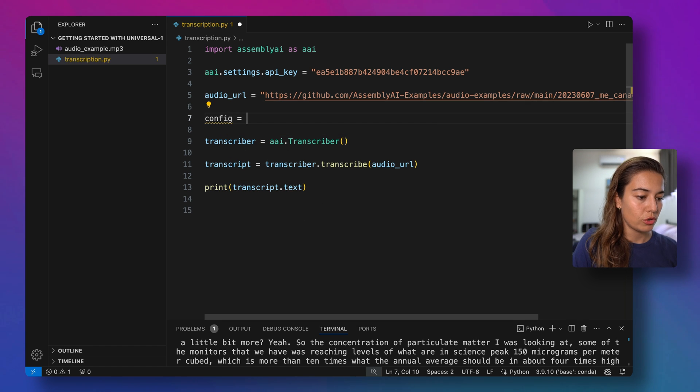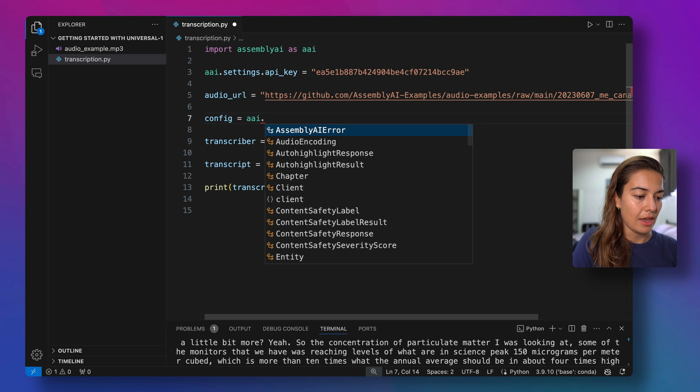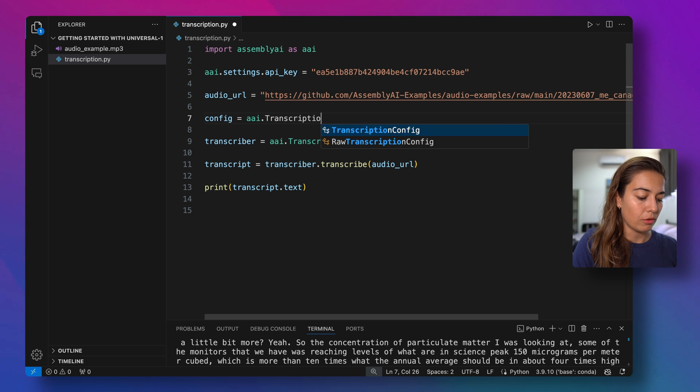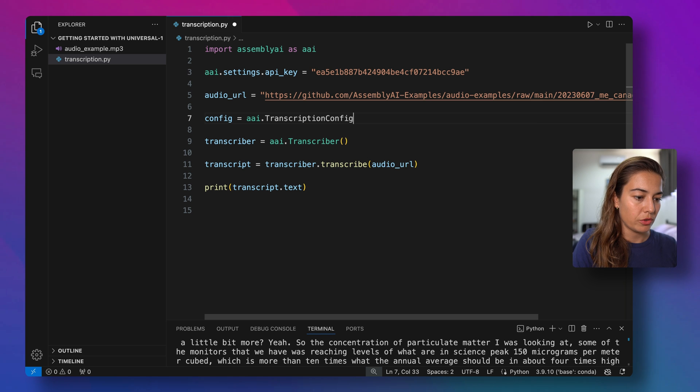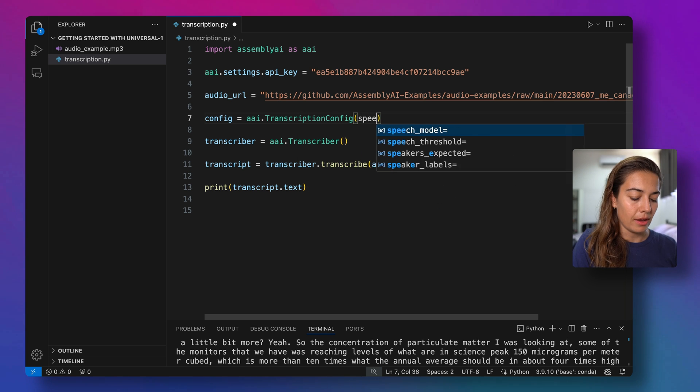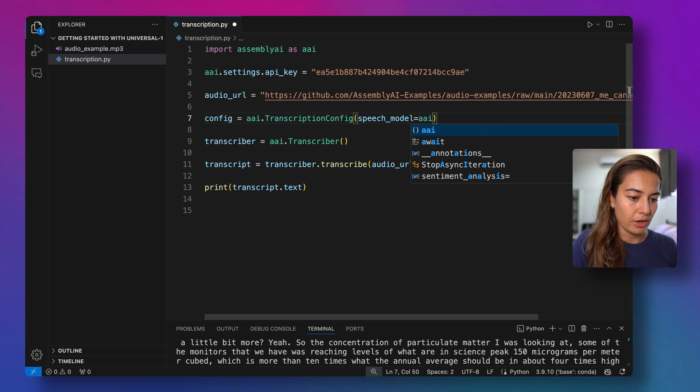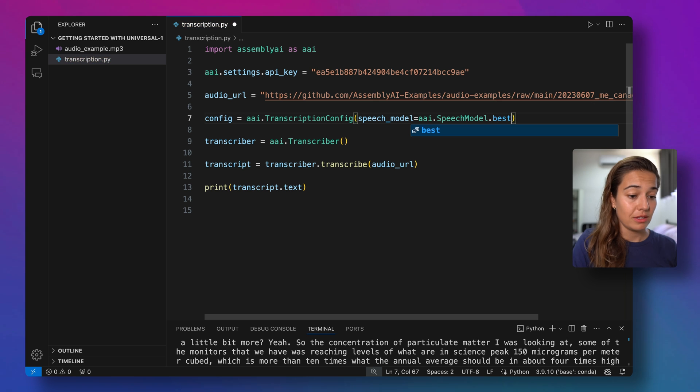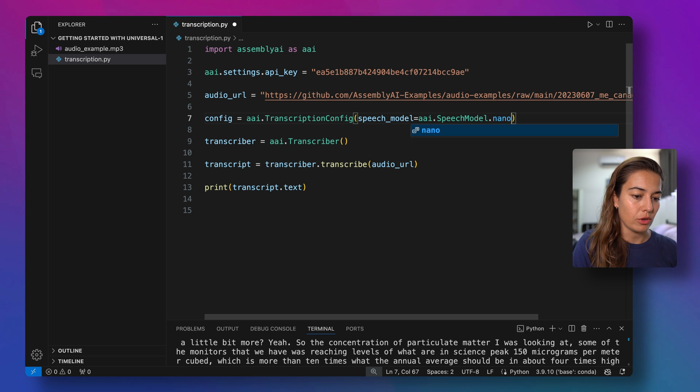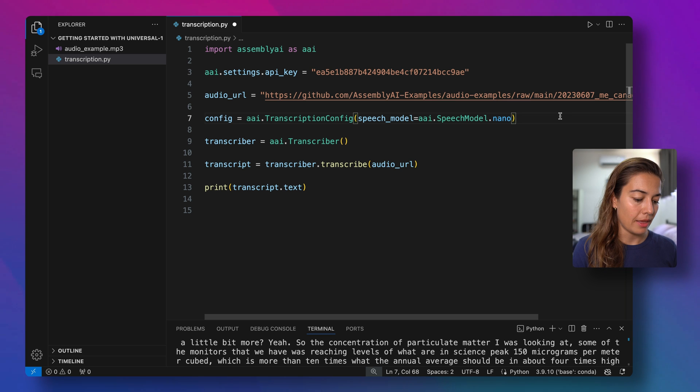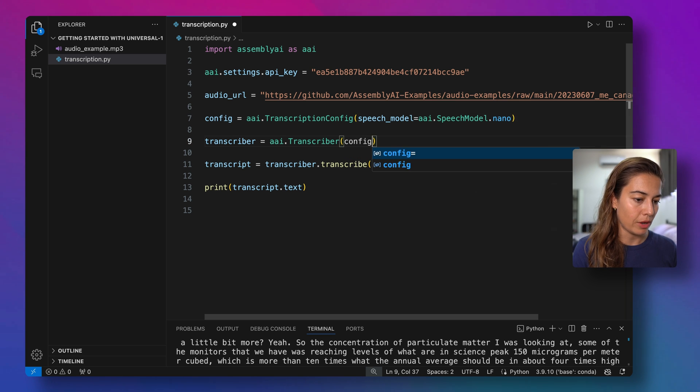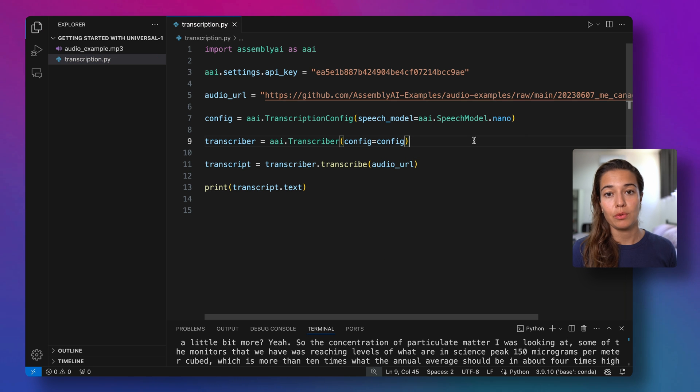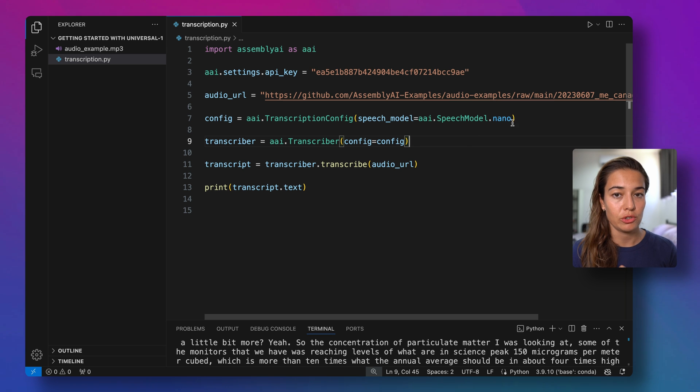So for that, we're just going to have to pass a config argument or configuration argument to our transcriber. So I will call transcription config here, and then I will specify the speech model. So the options are speech model, either best, which is the default option, or you can use nano, which is a less accurate but less expensive option. And then we need to pass this configuration to the transcriber. We probably won't see a big difference in the example right here in front of us, so I'm not going to run this one.